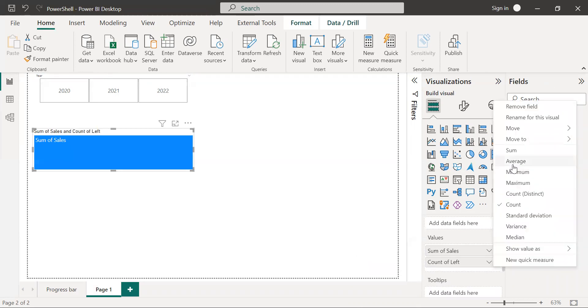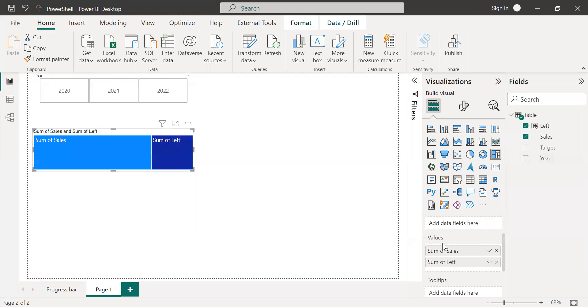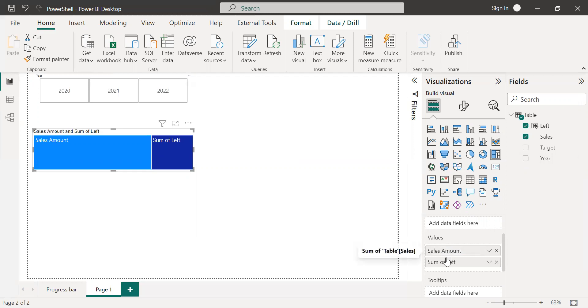I'm going to rename these fields as sales amount and left amount.